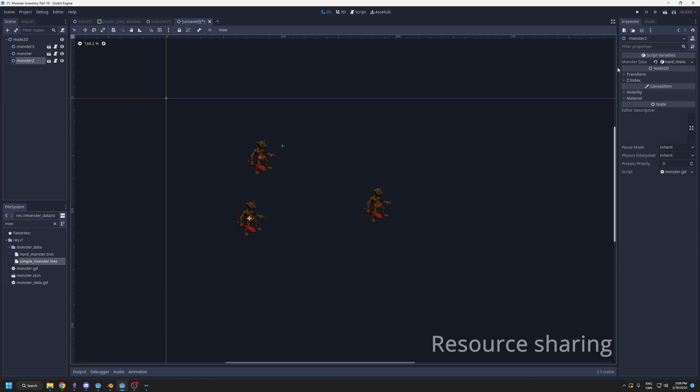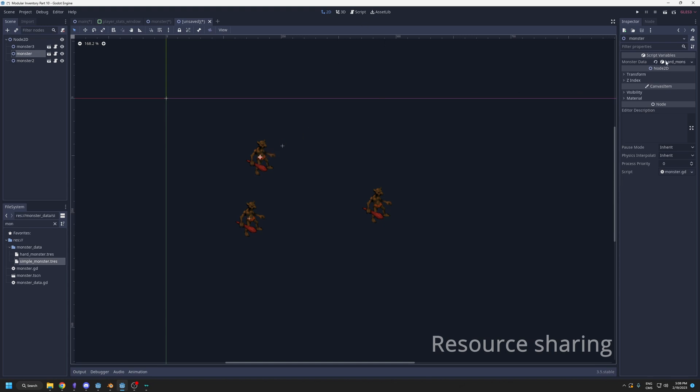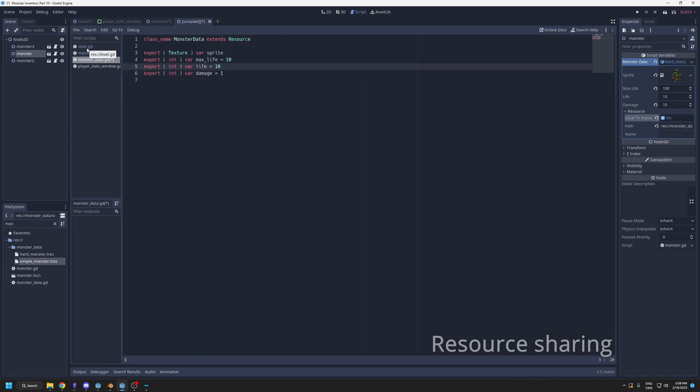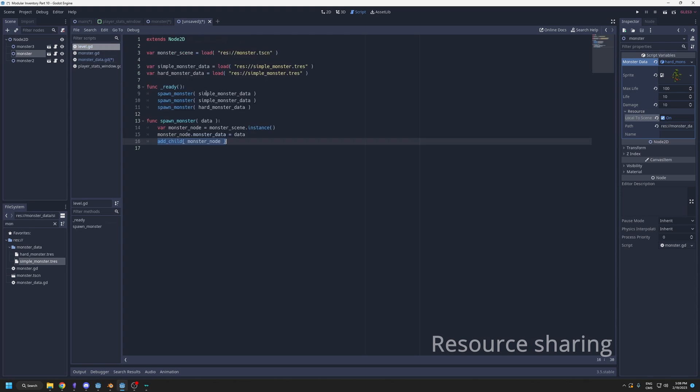Because in your scene, if you have another monster, if I duplicate this one, those two monsters are using the same monster data with the same resource. So if I modify it, it's going to also be modified on the other monster. If you don't want that to happen, you can change the resource to be local to scene. Or if you're setting it from a level here, giving it the data from the code, you can simply type dot duplicate. This will get a copy of the data, so it will split the link.